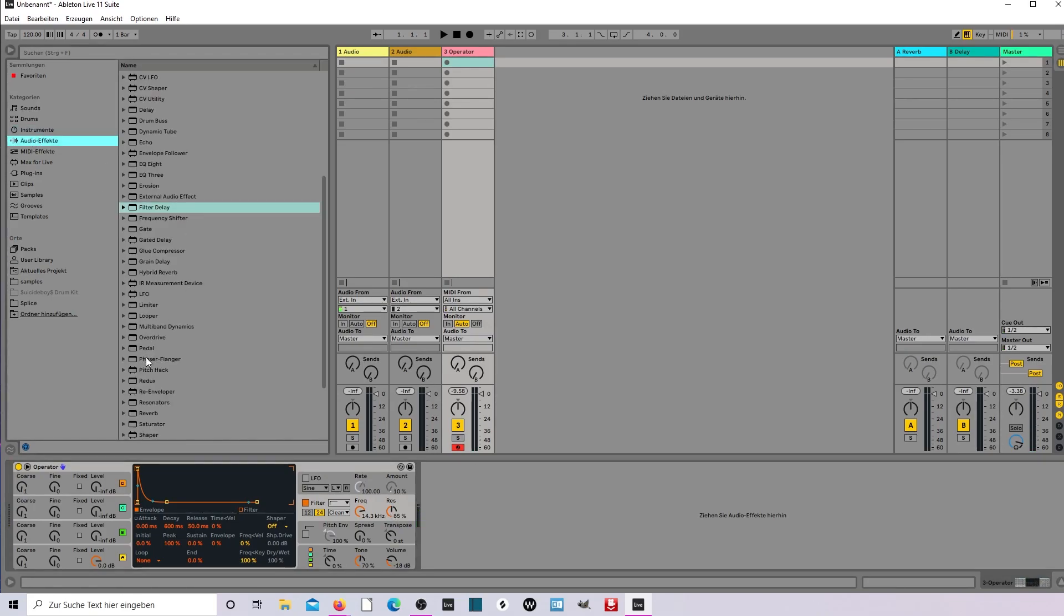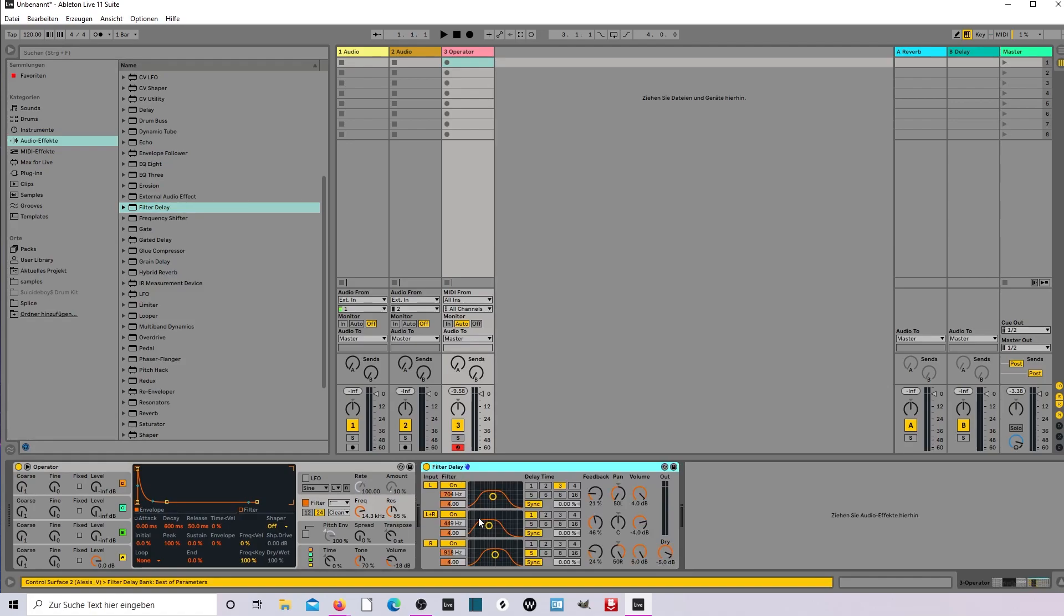And now the filter delay, very important. Left right out, feedback to maybe 50, it's okay. And volume on maybe minus 38.